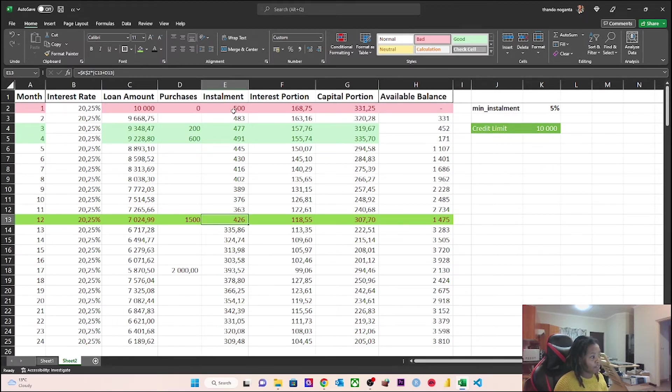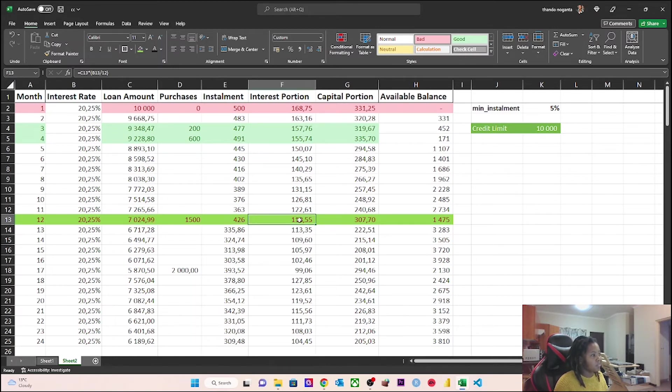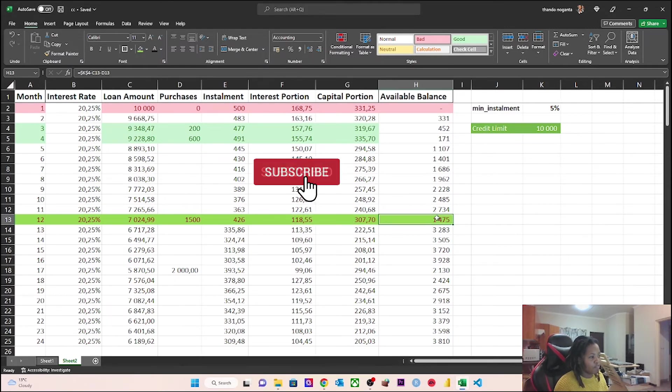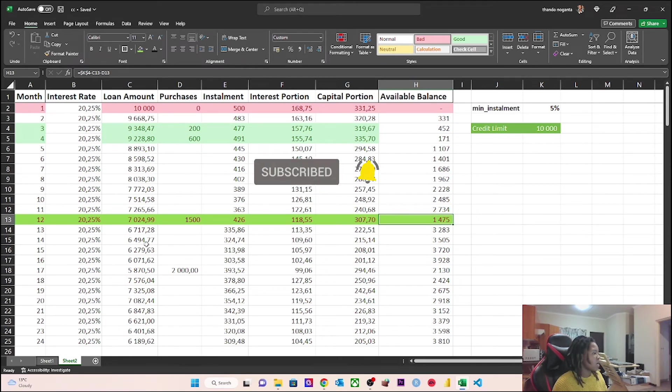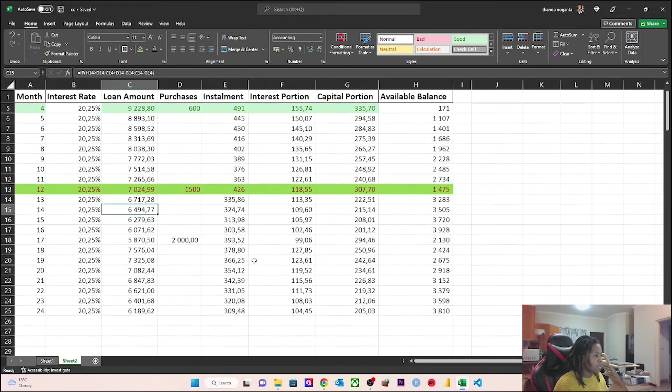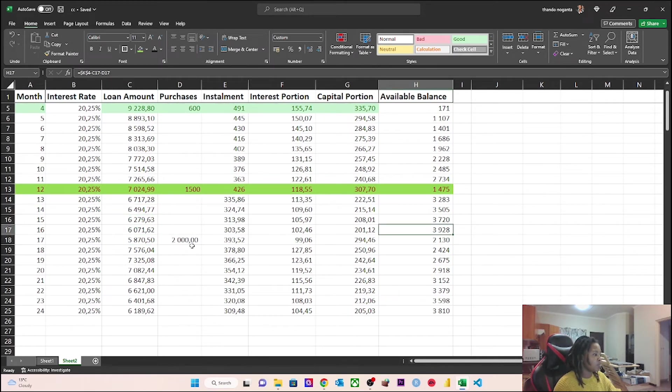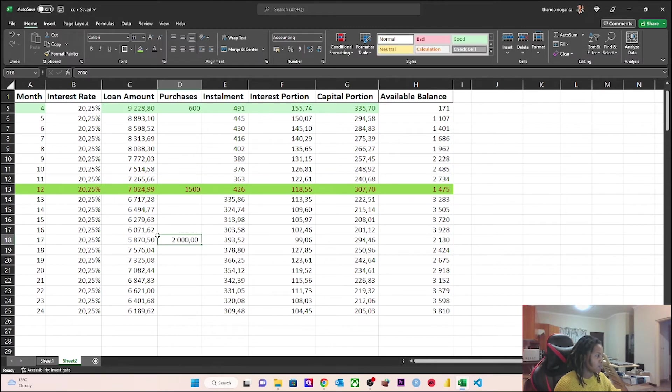I made that purchase. You'll see that my installment goes down... oh, it goes up a bit from the previous month, but it's lower than the 500 because I now have 7,000 outstanding rather than 10,000. My installment goes up a bit, the interest portion goes up a bit, capital portion goes up a bit. My available balance goes down because I spent some of it. I keep paying, I keep paying, and then I make another purchase.